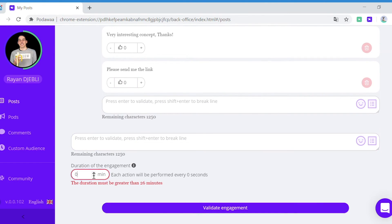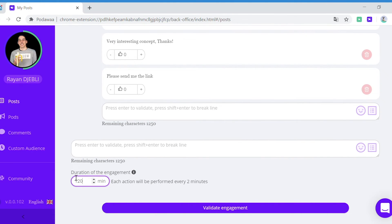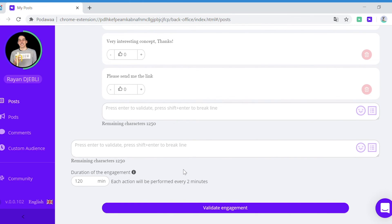So here you can set up the duration of the engagements. That's the period during which engagement will take place. So here I select two hours. That means that every reaction and comment will be published within the first two hours after my post is published.